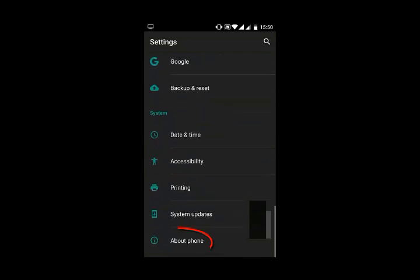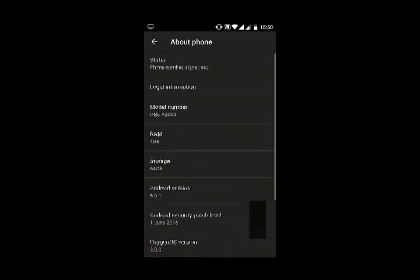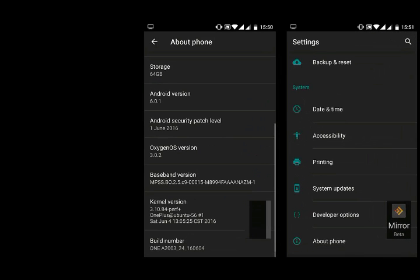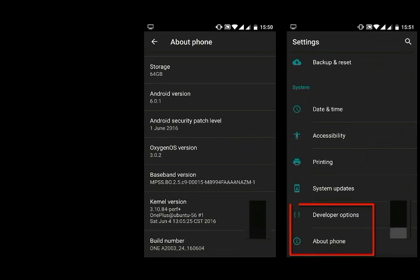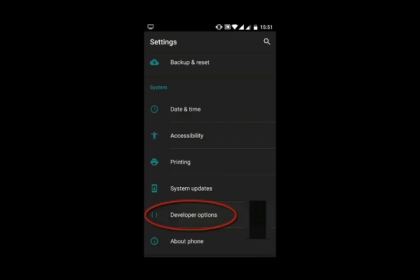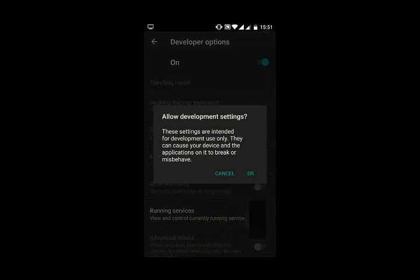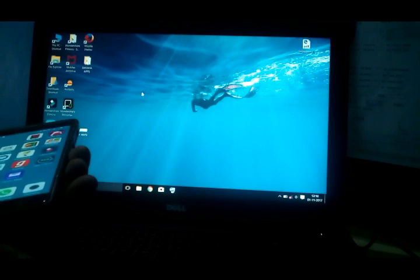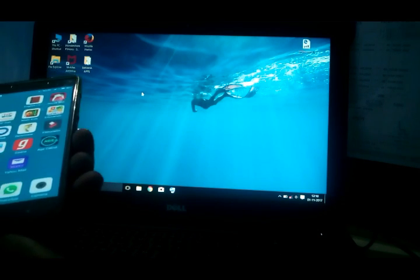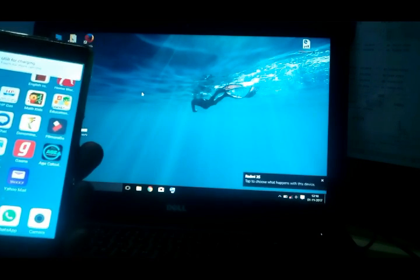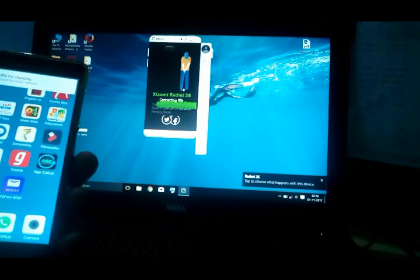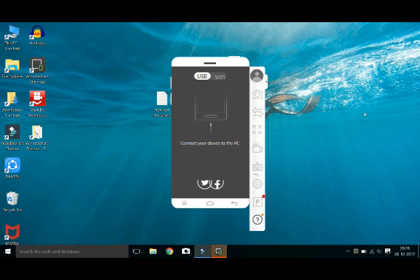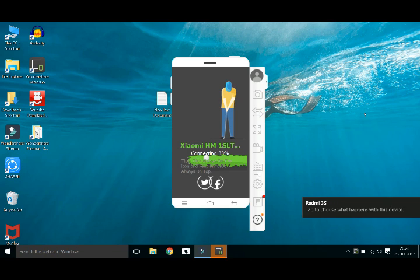If you want to open the developer option, we will open the developer option. We will connect the USB to the USB. We will connect USB to the USB. We will connect the USB.